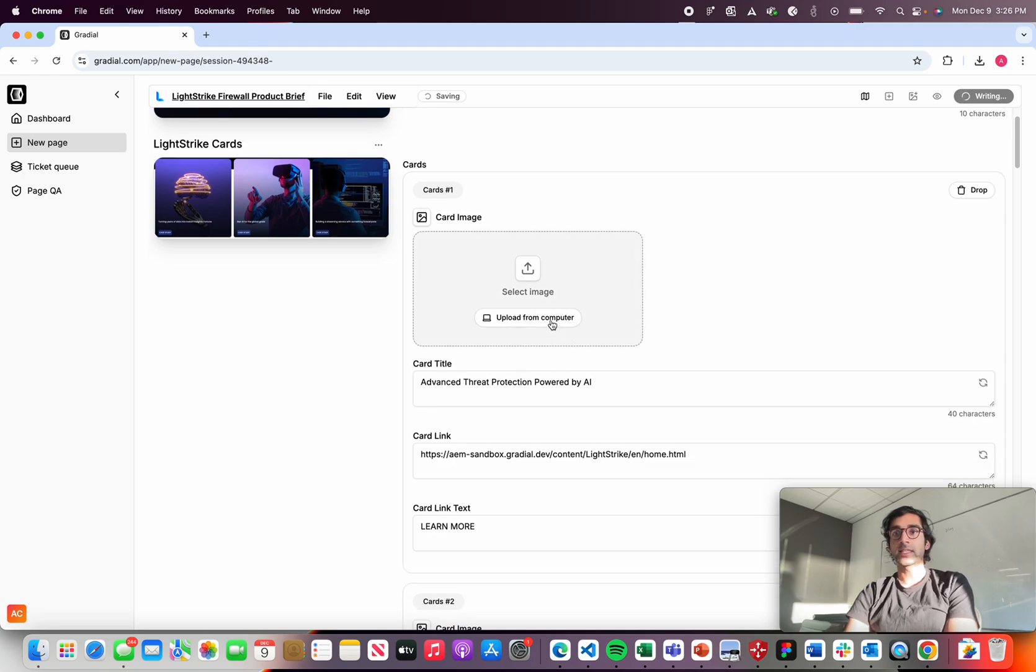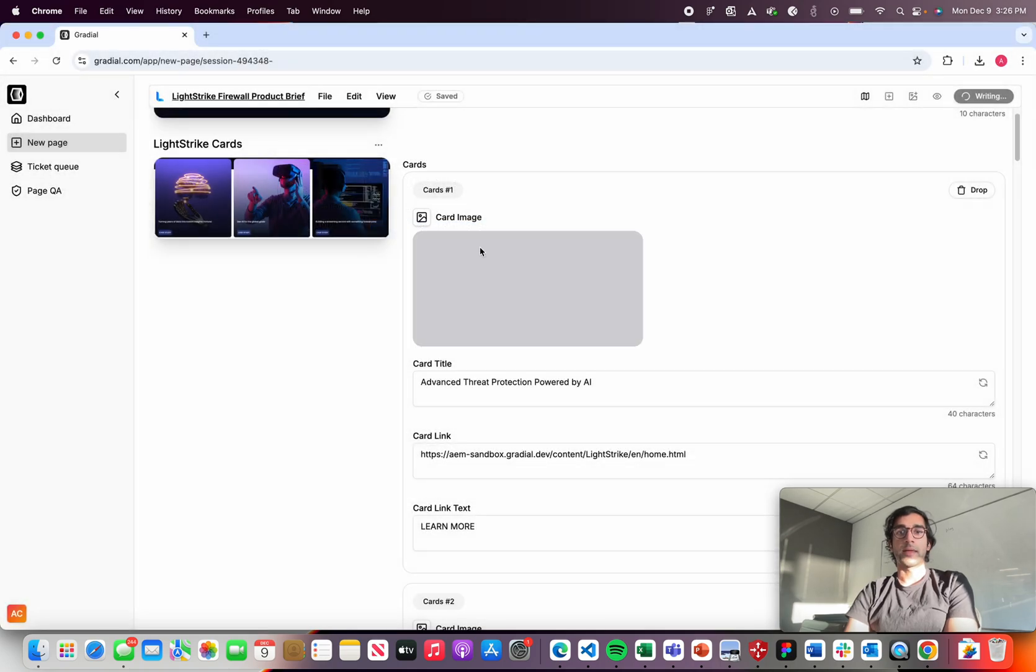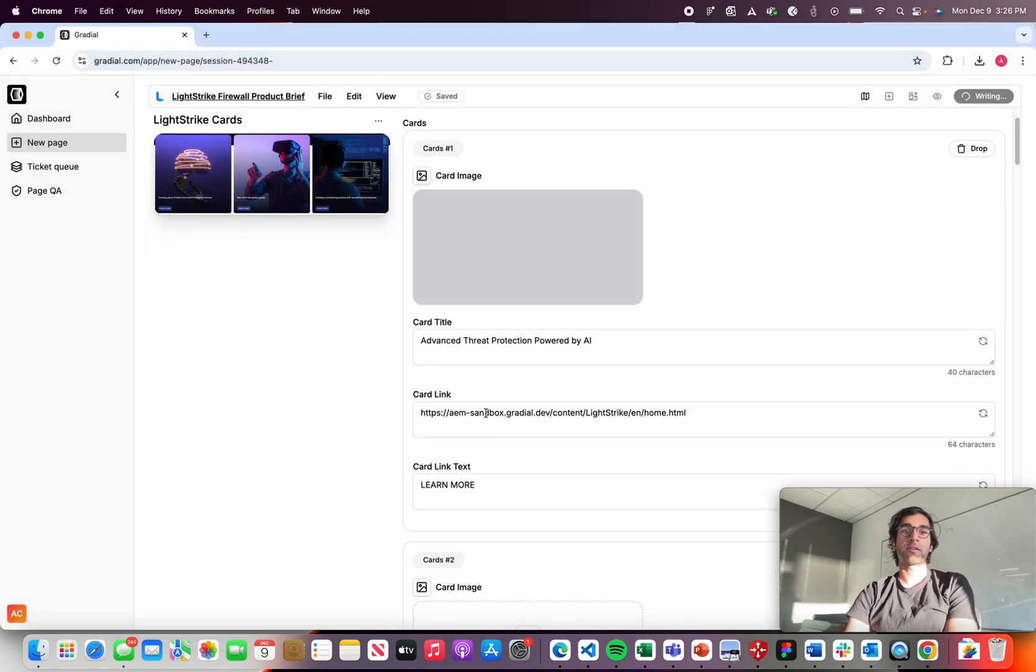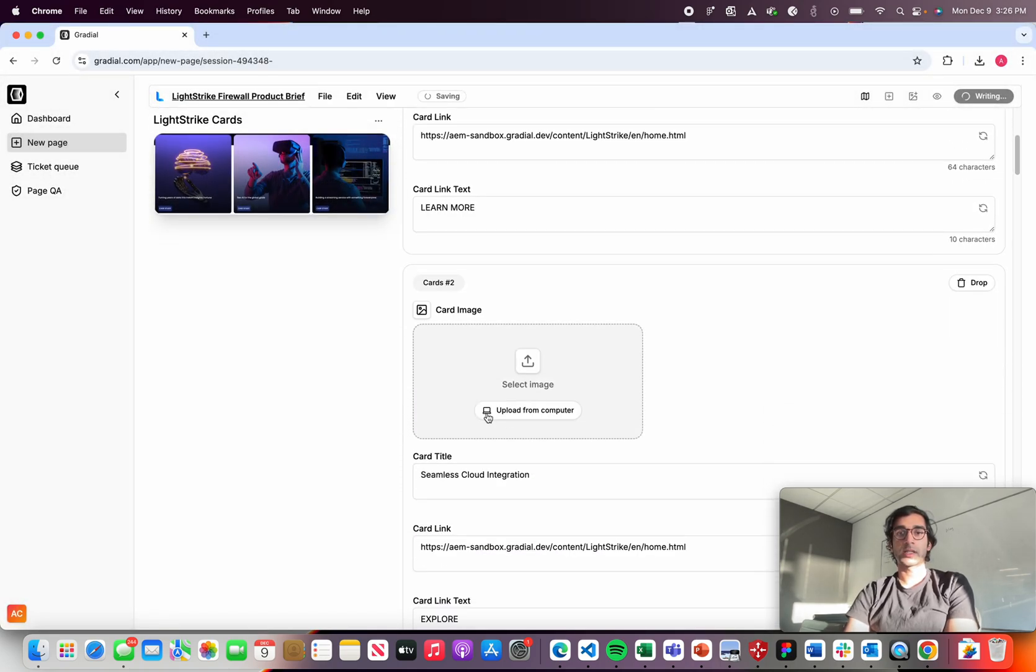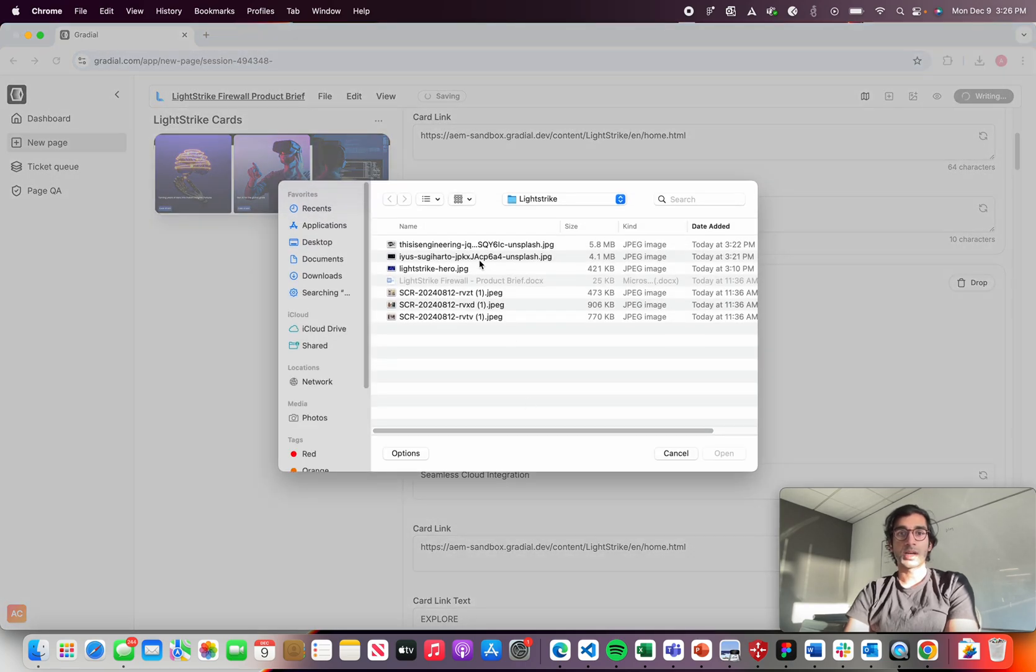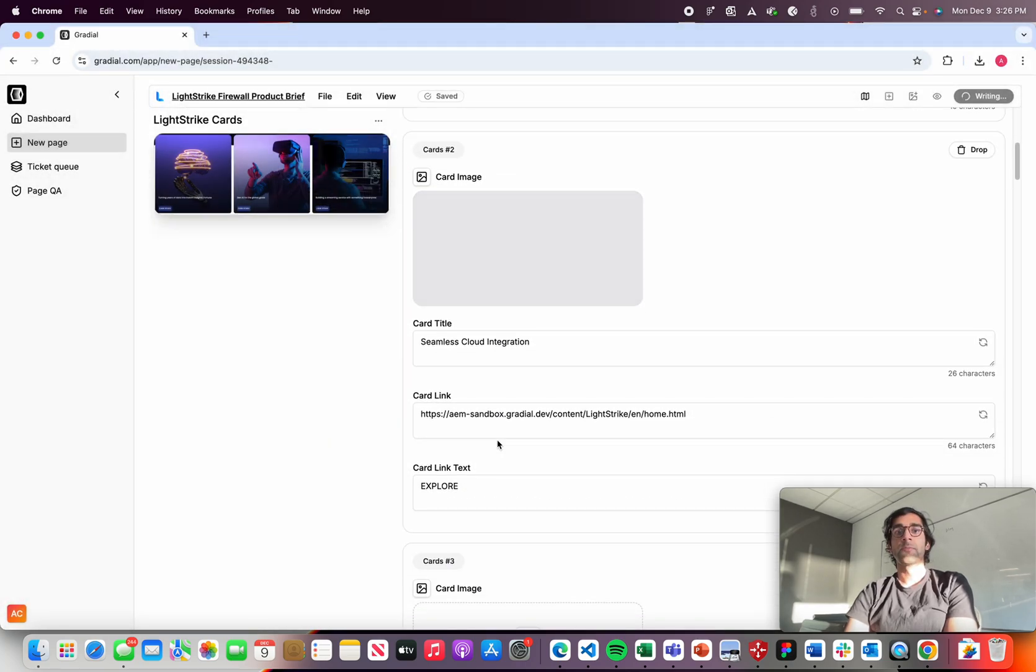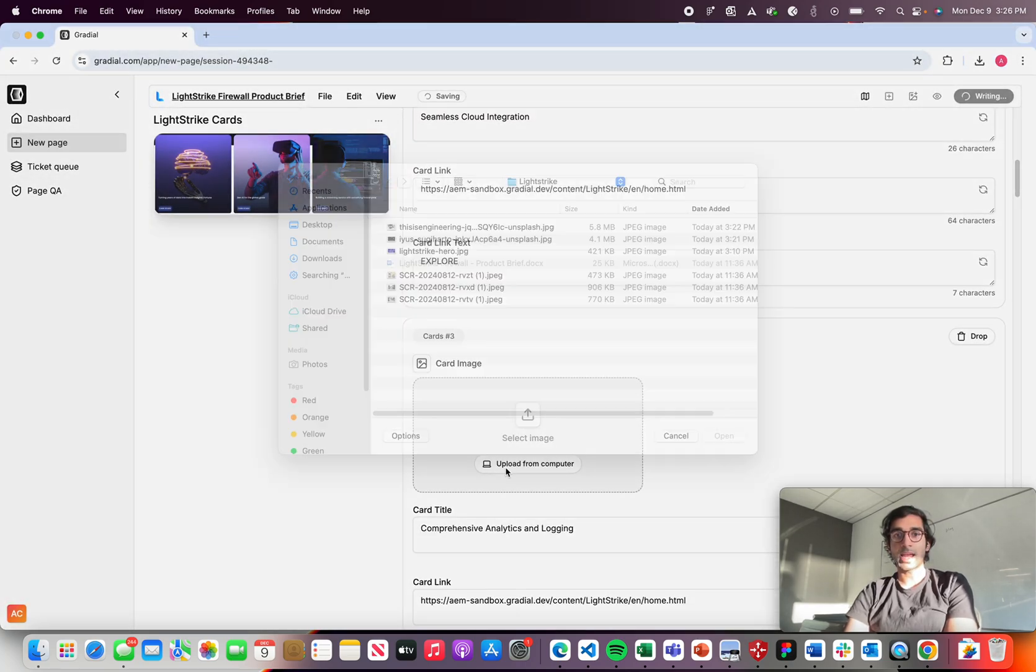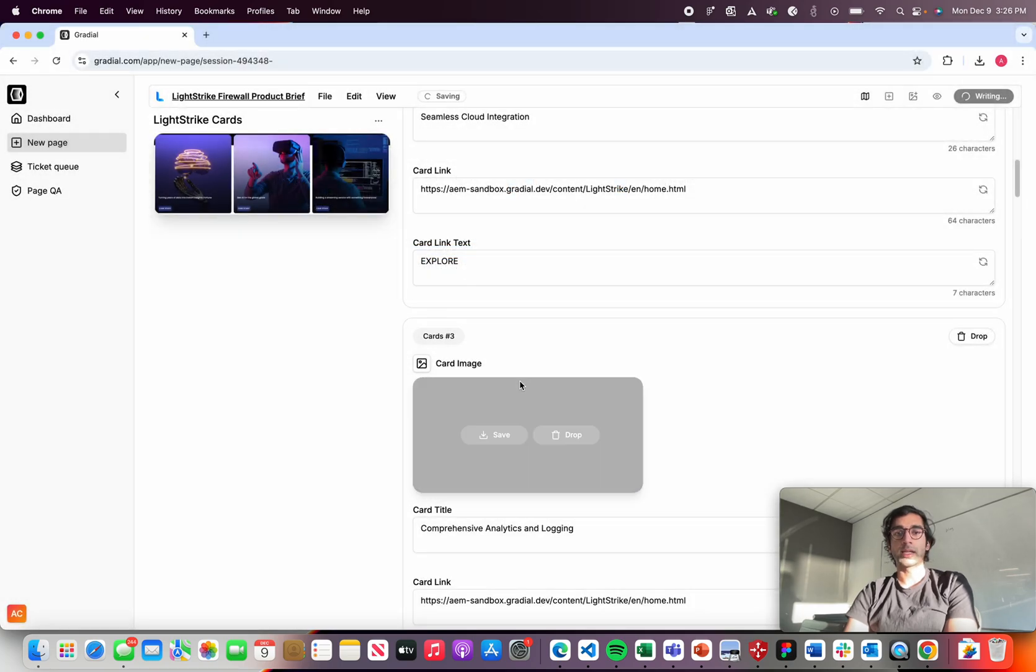So as that copy is being generated, I'm going to upload a few images that have been pre-approved for me from my desktop. And as part of this authoring process, Gradial will actually go and upload these assets to the DAM and tag them as well.